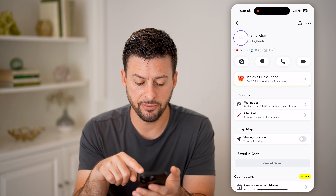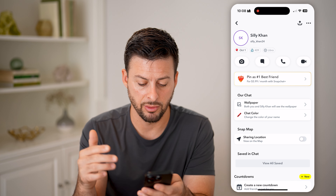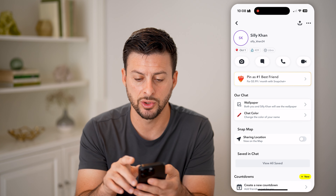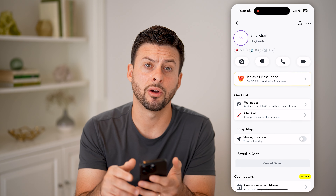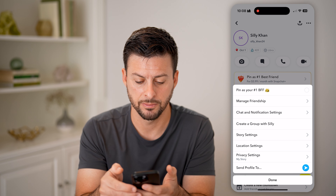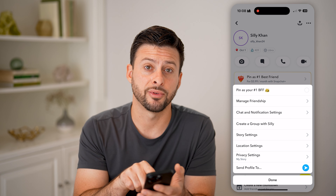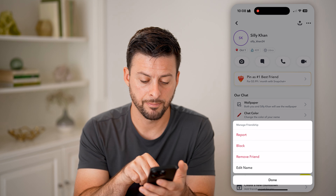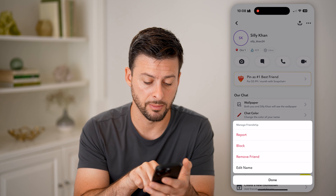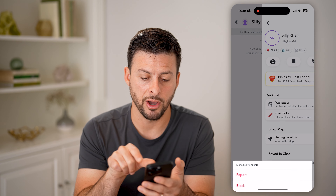You'll be able to see information about them — their location if they're sharing that, and a bunch of interactions. You'll see at the top right those three dots. Tap on those three dots, and then we're going to choose Manage Friendship. Tap on that.